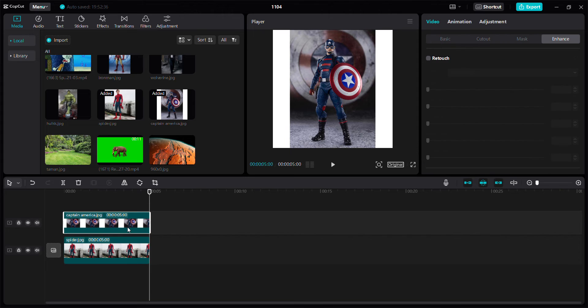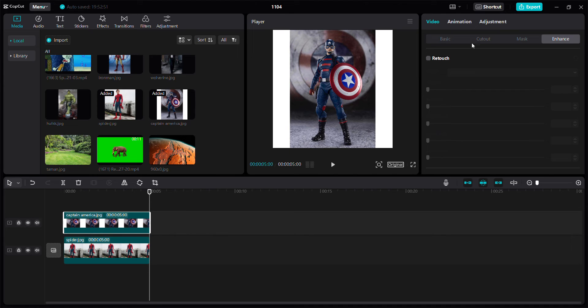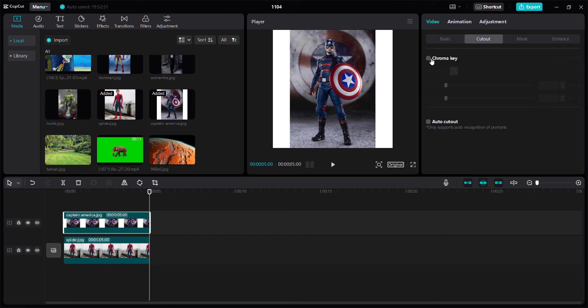And I want to remove the background using a cutout. Using AutoCutout, you can click AutoCutout here.